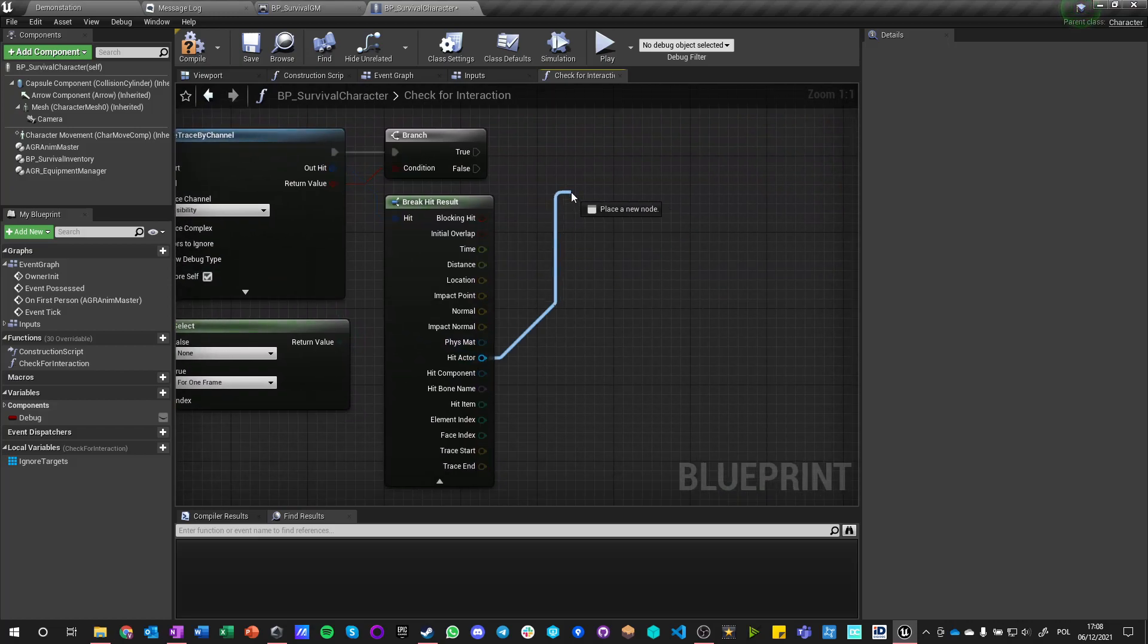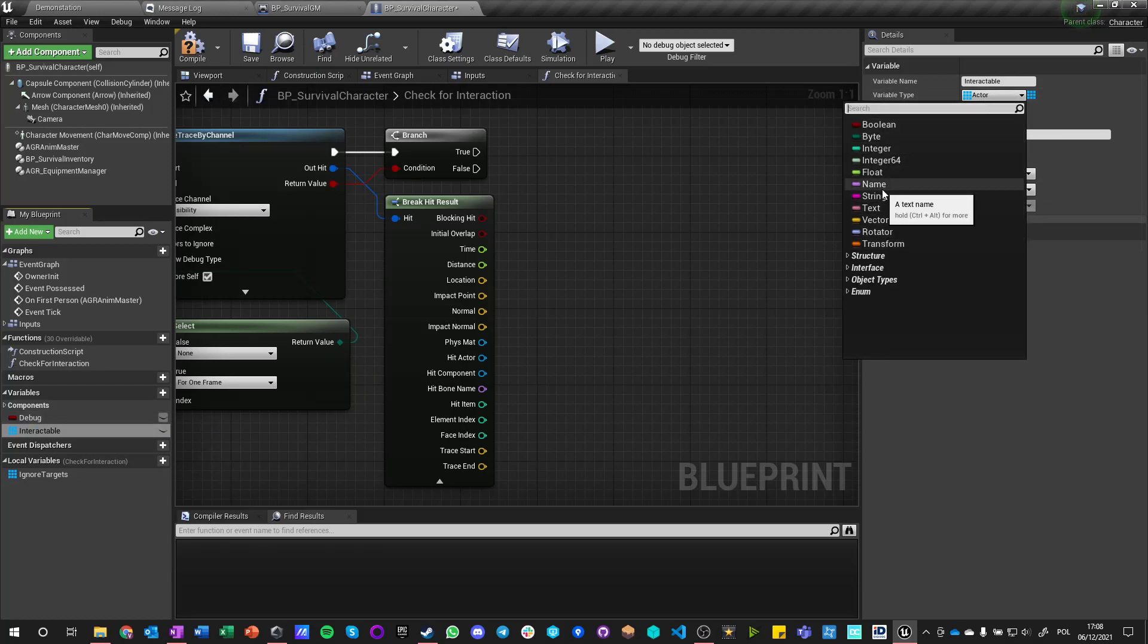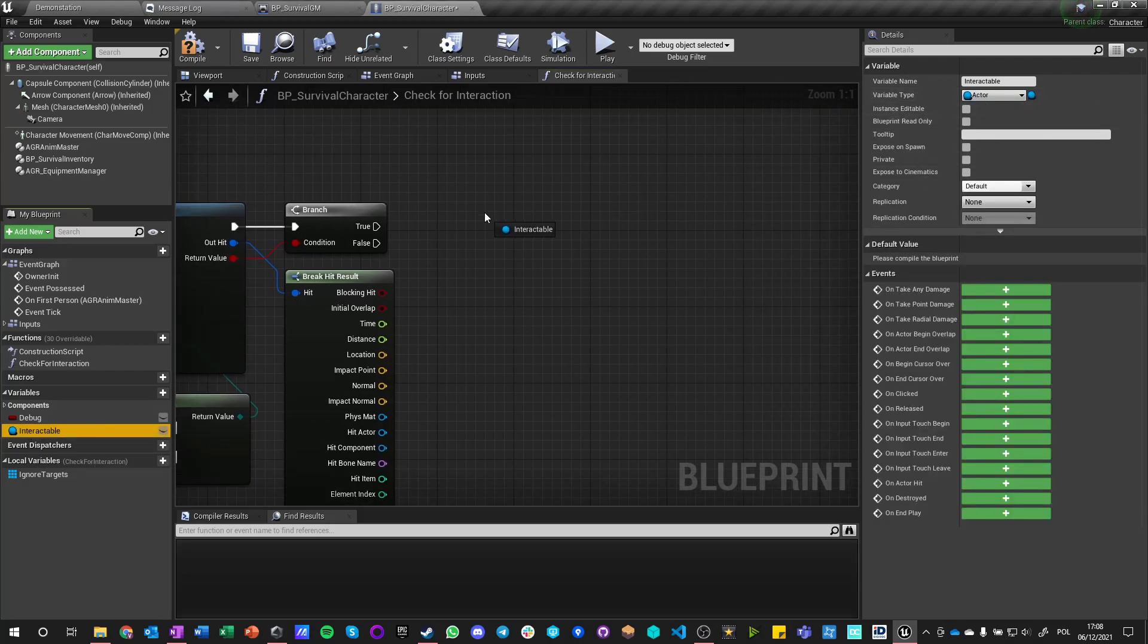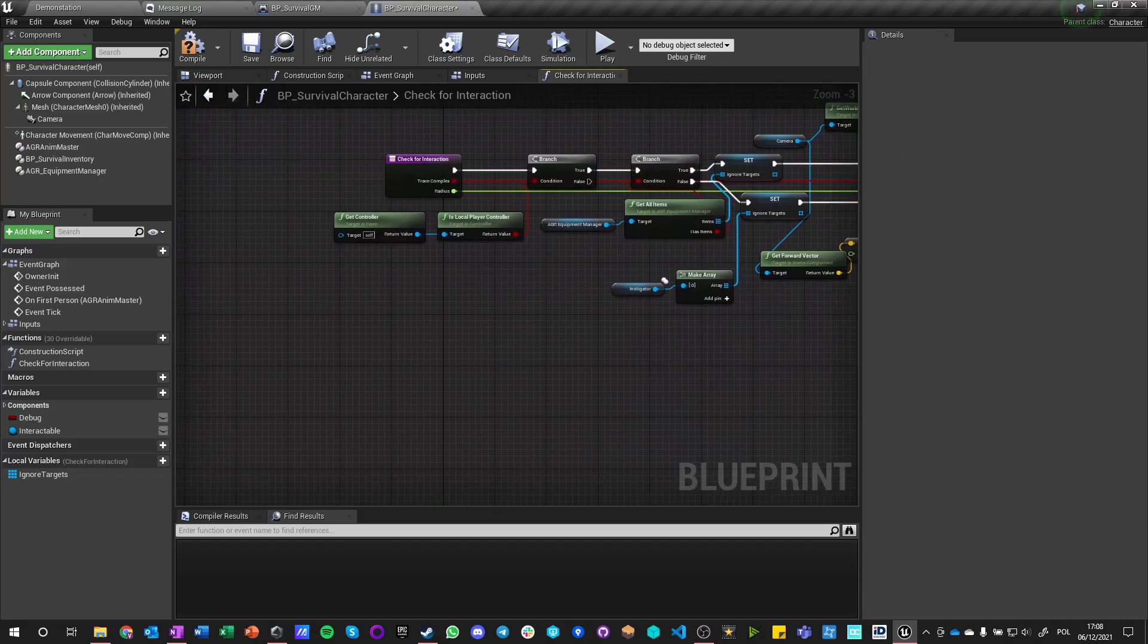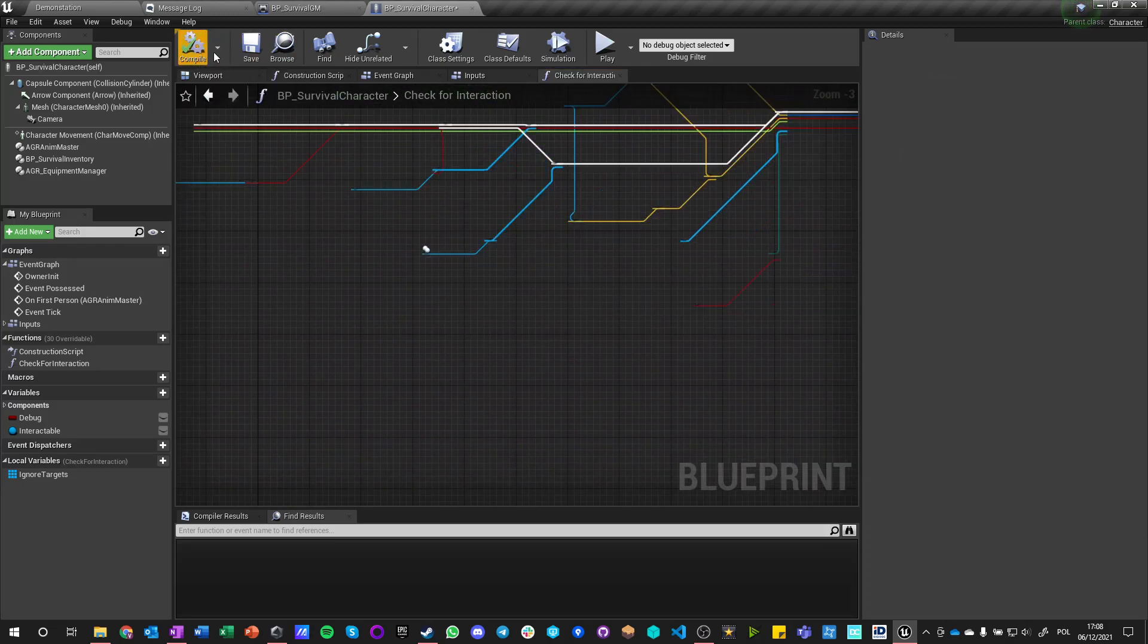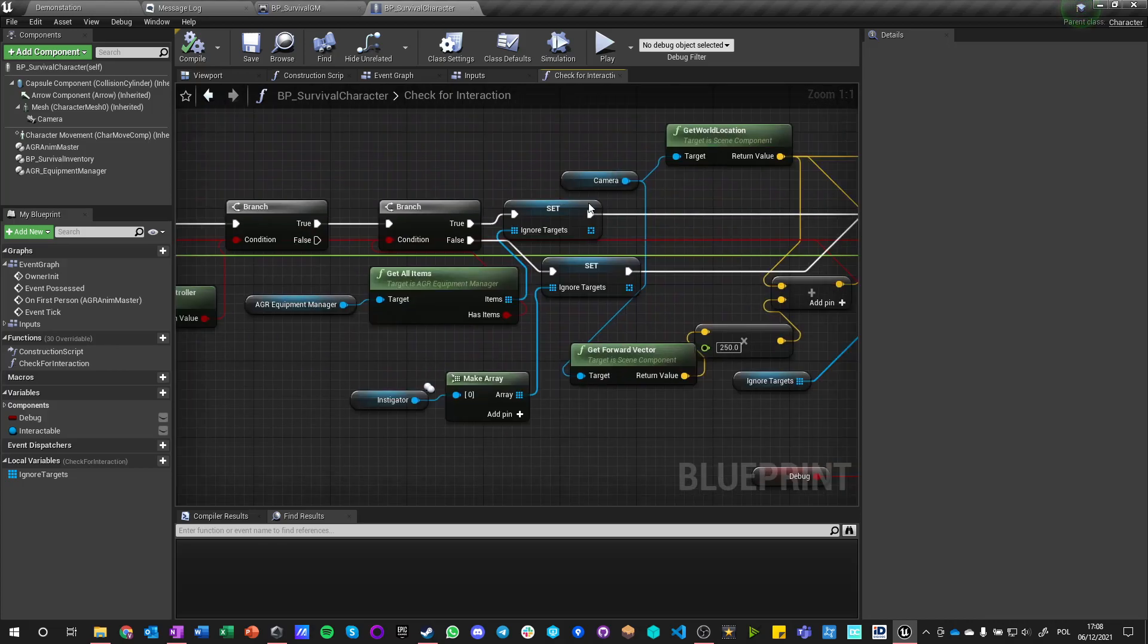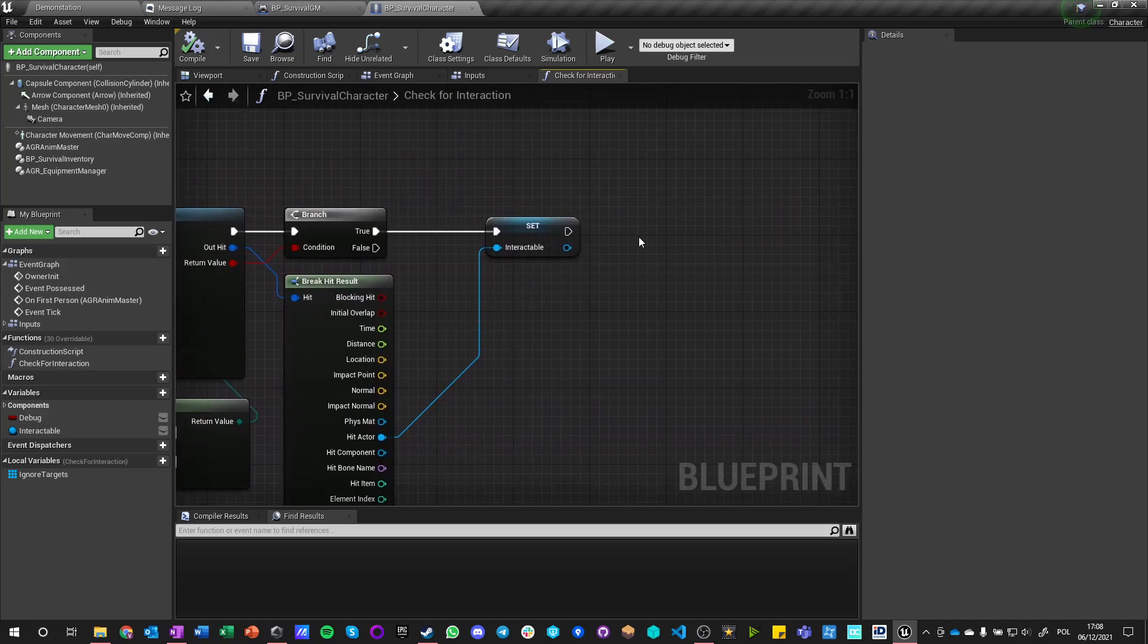This actor can be stored as a variable here as interactable object. Let's just call it like this and let's make it a single actor, let's just set it from this hit actor. If anything else happens we don't really care. We don't have to even distribute the return nodes because we are not returning any value. Any failed execution like here or here will just automatically go into return, but it is still good practice to do so.